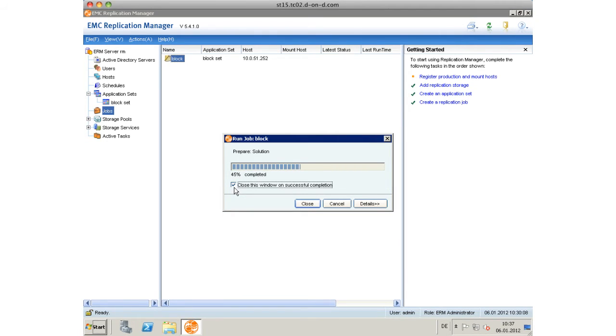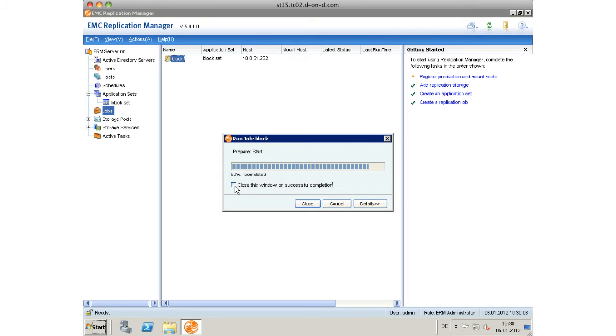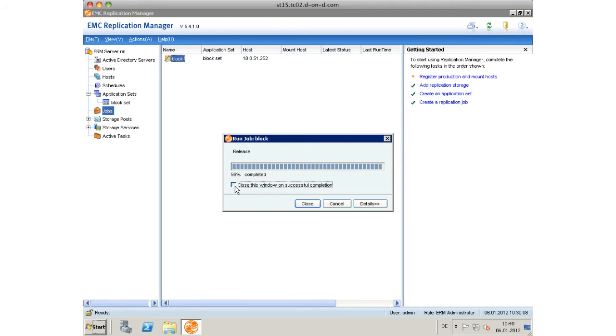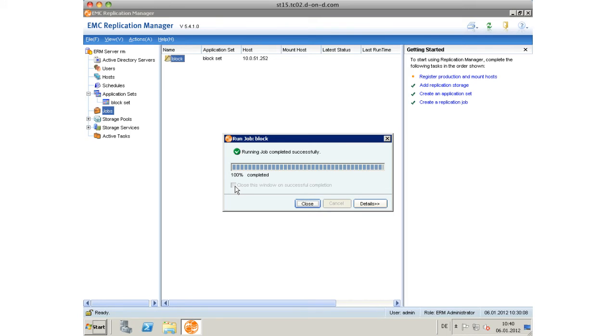Now it will actually assign a snapshot out of the reserved LUN pool to our primary volume that we just snapped. It will first snap the virtual machines within the VMFS data store, making them crash consistent on an NTFS file system level. As far as NTFS is concerned, it is application consistent up to the file system layer within Windows.